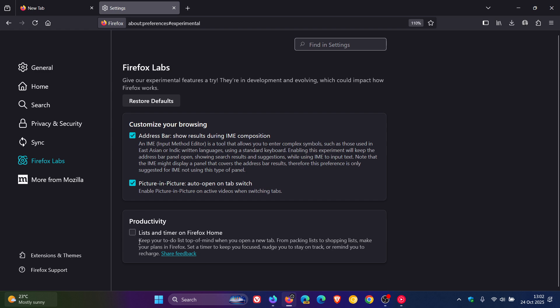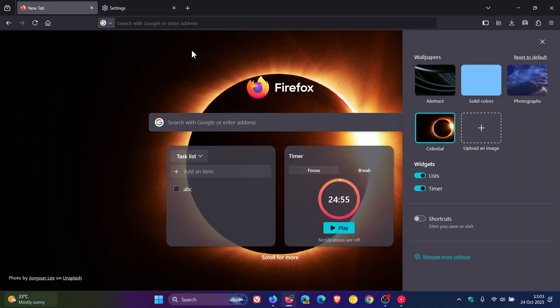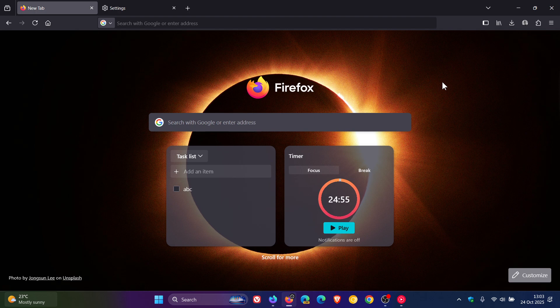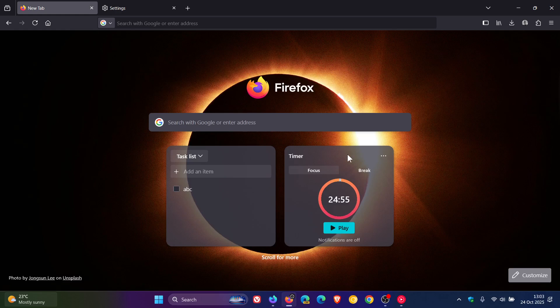Off by default, so if you want to try the two widgets out, you toggle that on, and if we head back to our new tab page, or the homepage as Mozilla calls it, here we have Lists and Focus Timer.